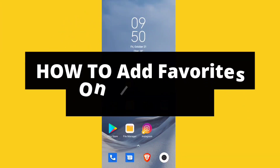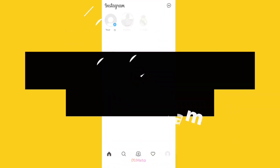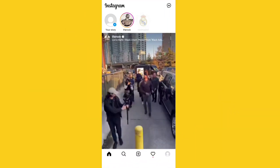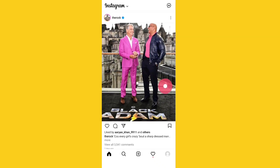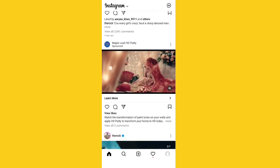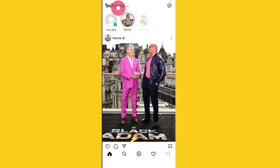Hi guys, welcome to TechHub. In this video, I'm going to show you how you can add favorites on Instagram. Let me go to my Instagram account — so this is my Instagram account. If I click on top here...